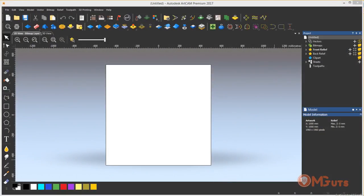Hi, this is Murad from MGTOOTS.com and in this video I'm going to show you what's new in ArtCAM 2017. Before I start, I have a little announcement.